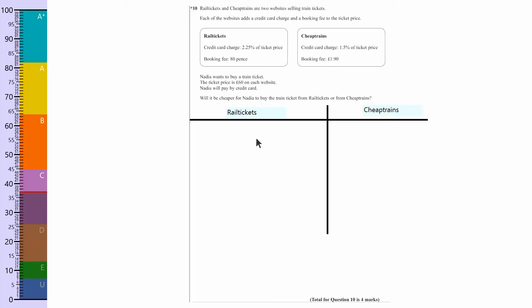I'm paying £60 and the credit card charge is 2.25%. The first thing to realize is I don't have a calculator, so I've got to work this out. Now 2.25%, there's no way of working out without a calculator just straight off in your head. You've got to break that down into easier percentages.